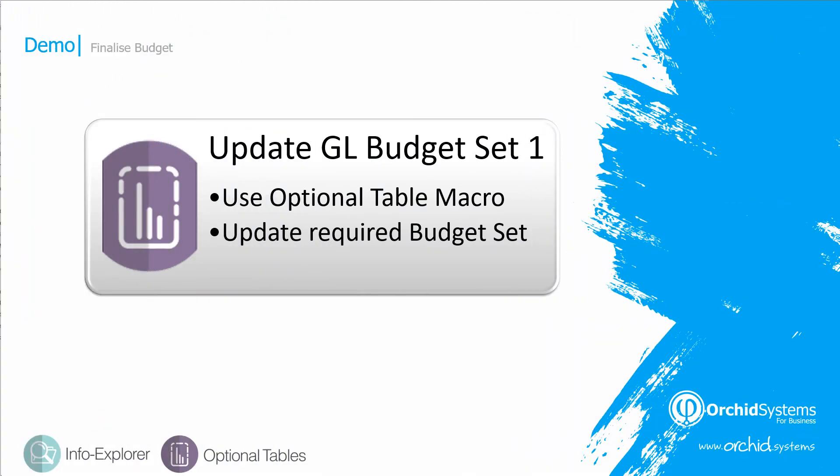We have now seen how to update our GL budget set 1, using the optional table macro, to take the data from the optional tables, to GL budget set 1. And this is required for other reporting tools, where you want to report on your budget from the budget set 1.